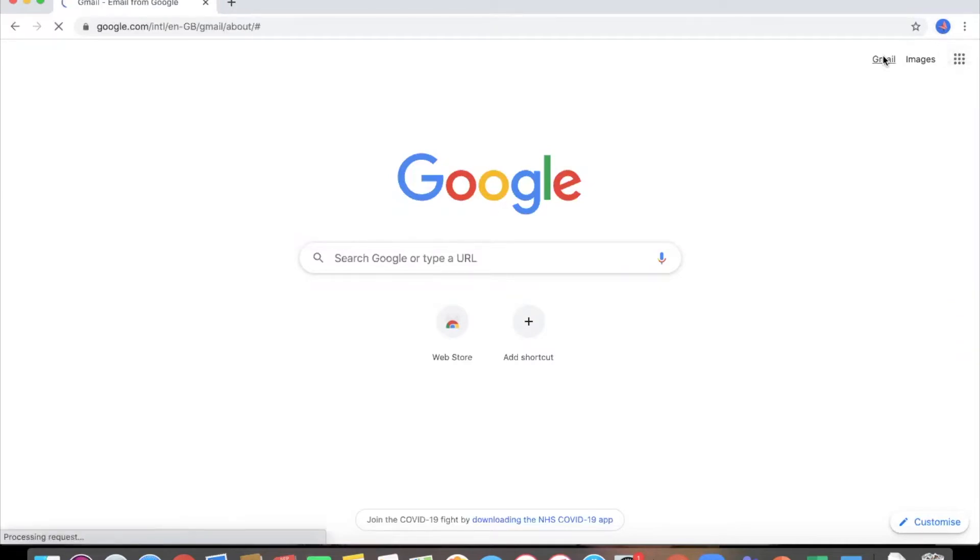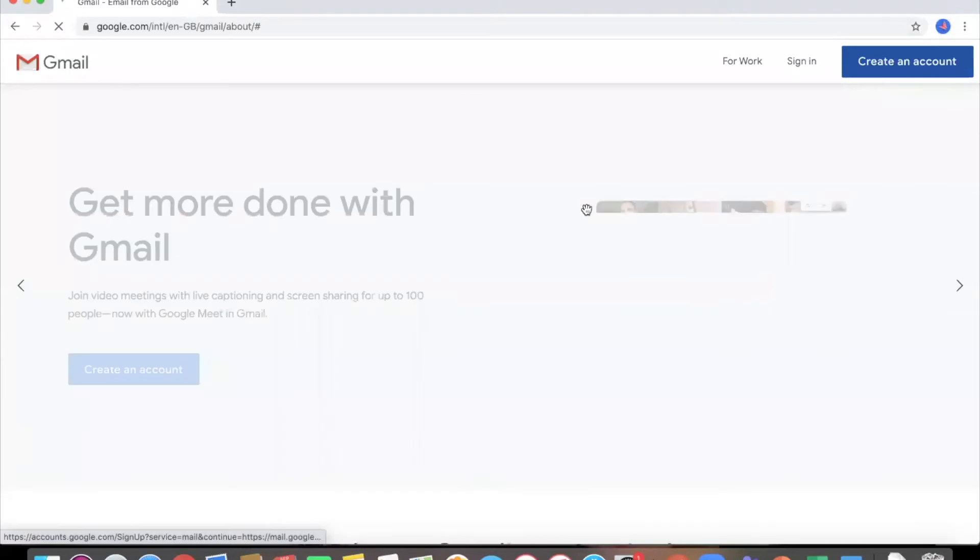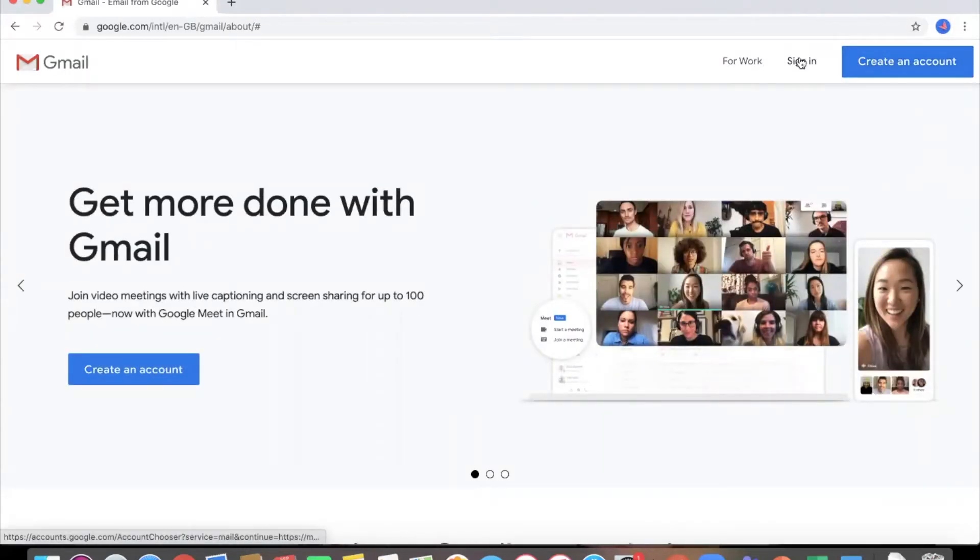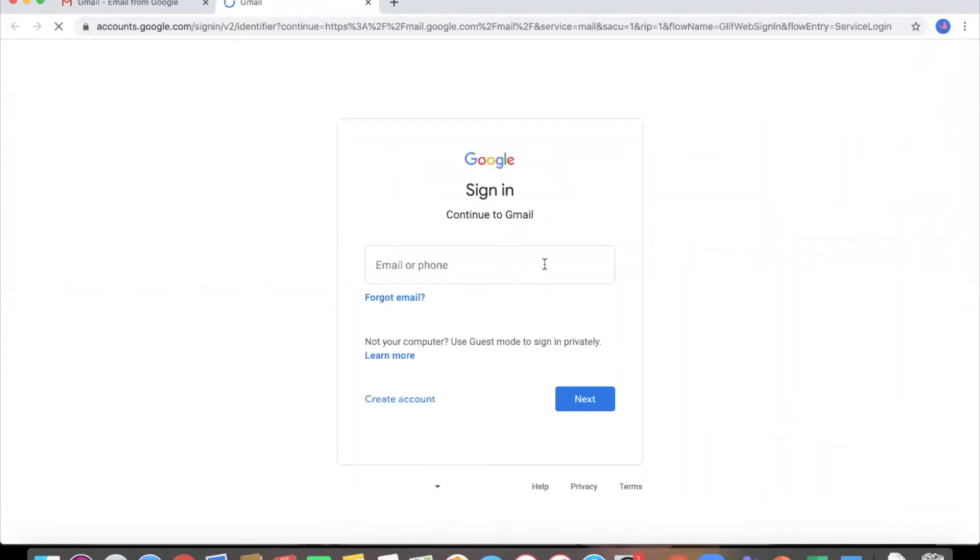So if I click on Gmail it's going to ask me to create account, sign in, or sign in for work. So I'm going to sign in and I'm going to use my college Gmail account.